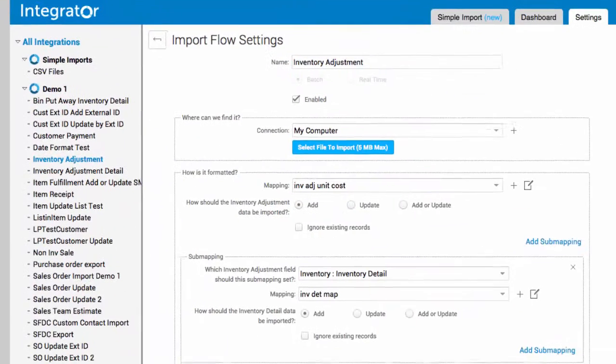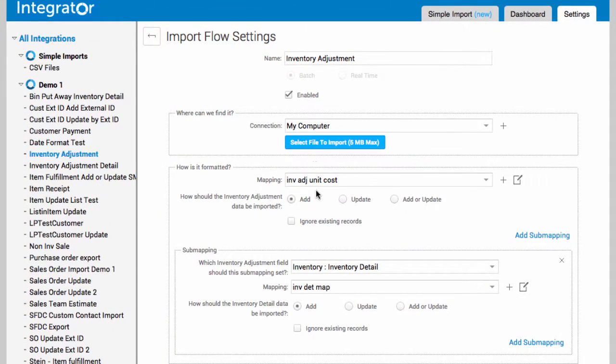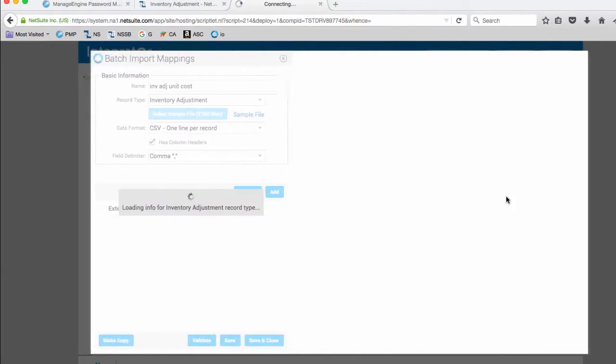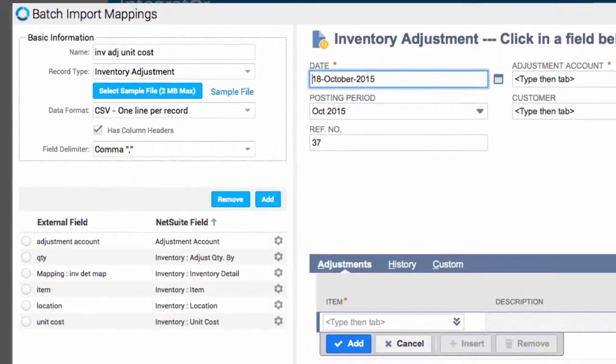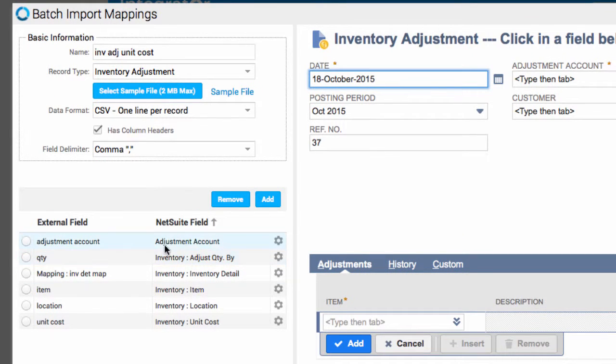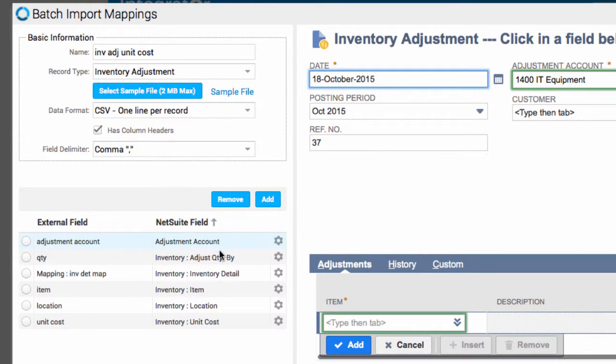In the Soligo integrator, we have the mapping and the submapping for the inventory detail. For the main mapping, we have the regular fields, the adjustment account.